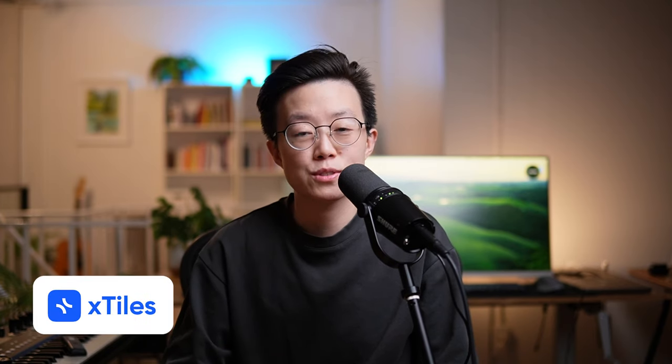However, I know that a lot of people find apps like Obsidian, Roam Research, and Notion intimidating and hard to use. Therefore, today I would like to introduce you to an alternative to those apps, and it is called Xstyles.